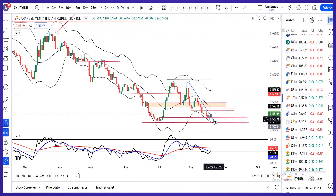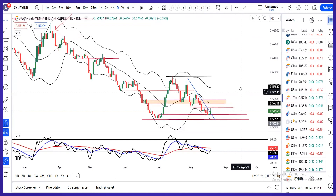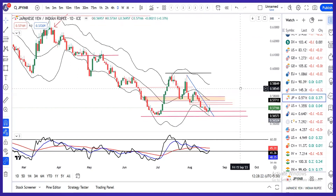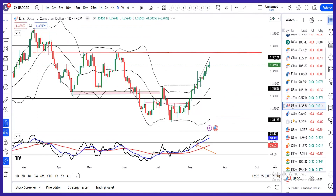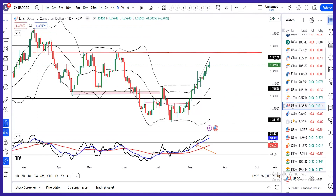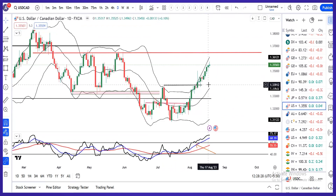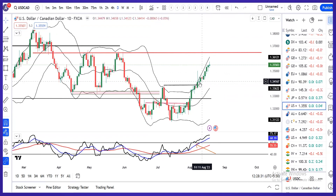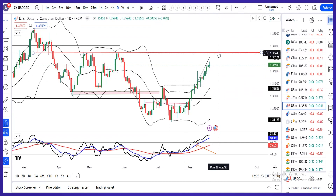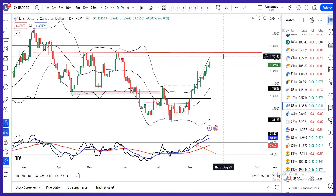Strong buying signals — as far as whatever system I follow, I don't see strong buying signals। But in Dollar CAD, we are seeing good strength। After breaking above 1.34, a little time passed and gradually it is heading towards 1.3650, which is our expectation।